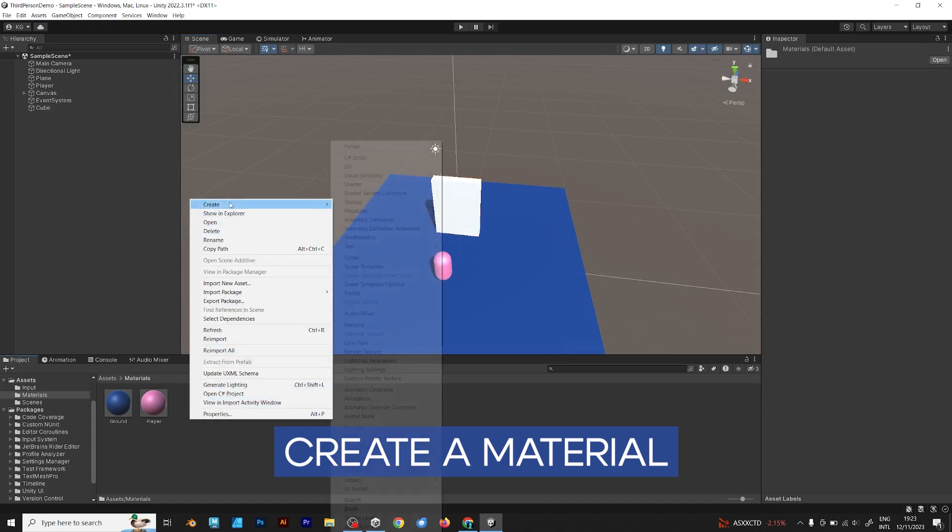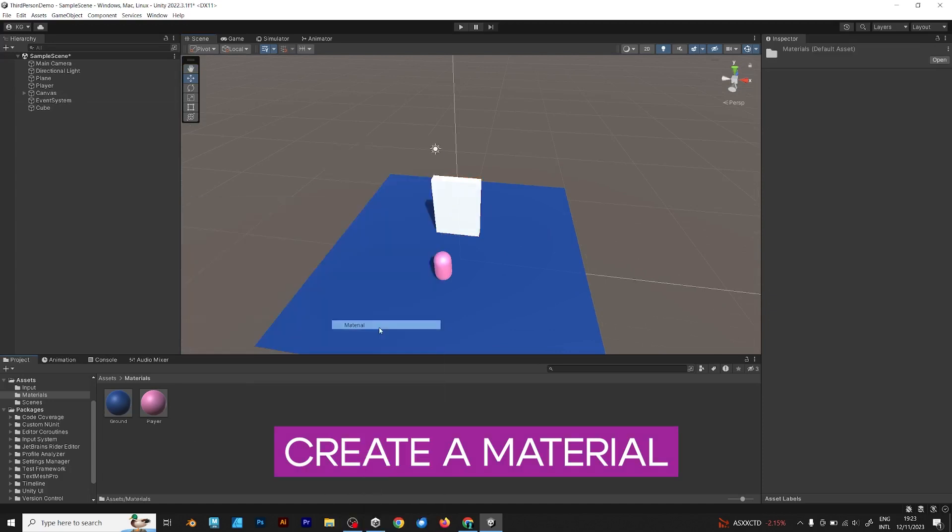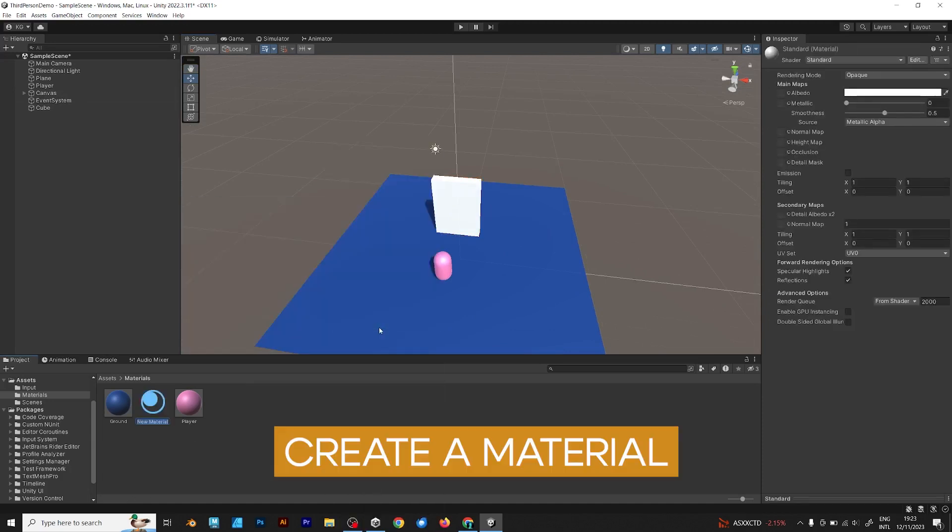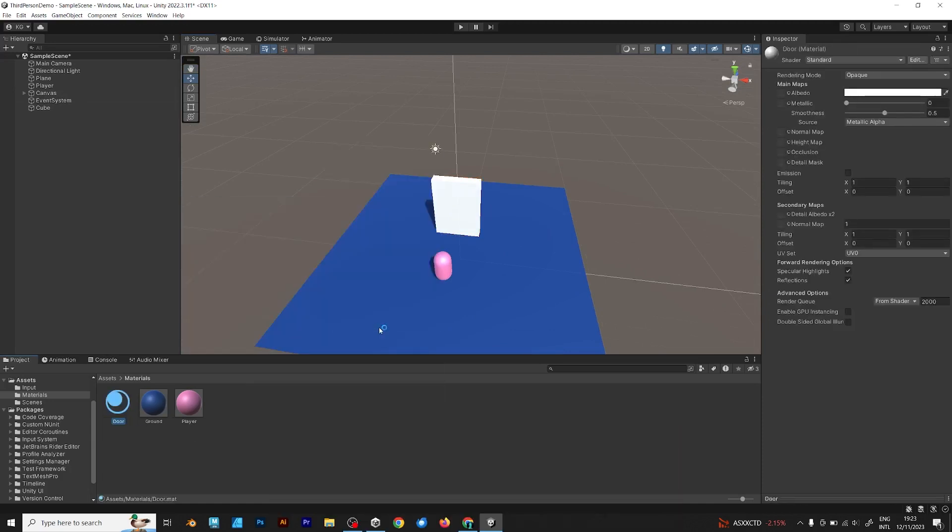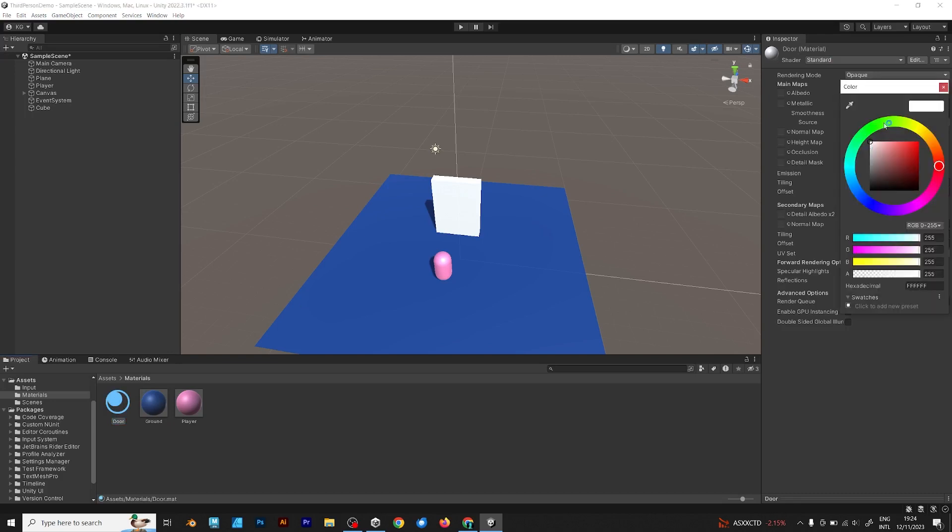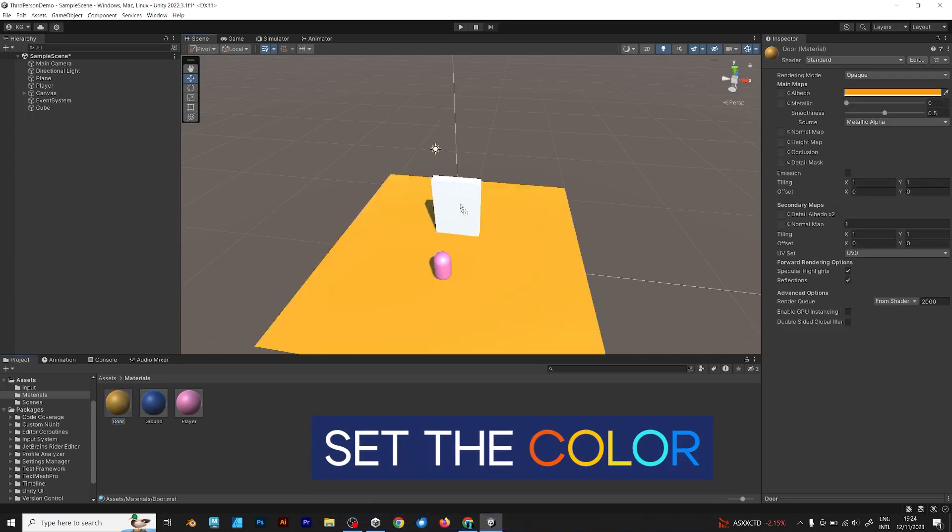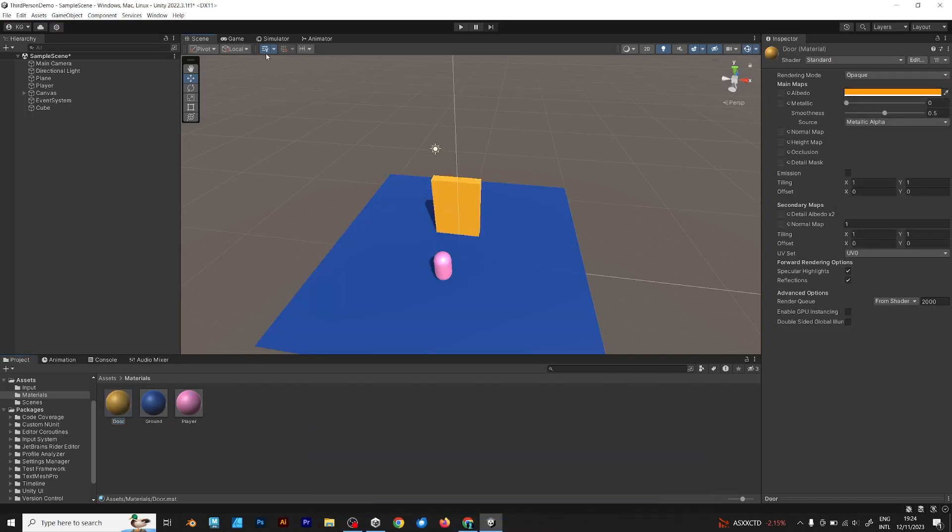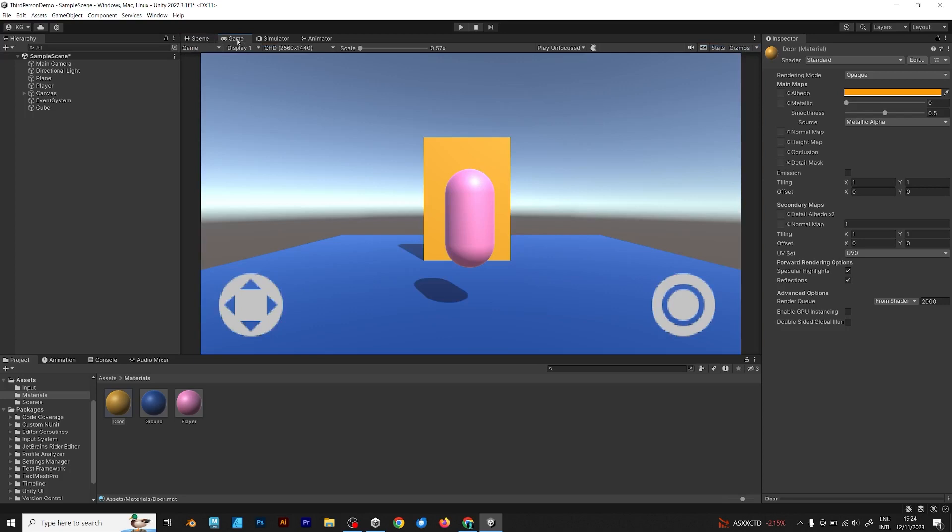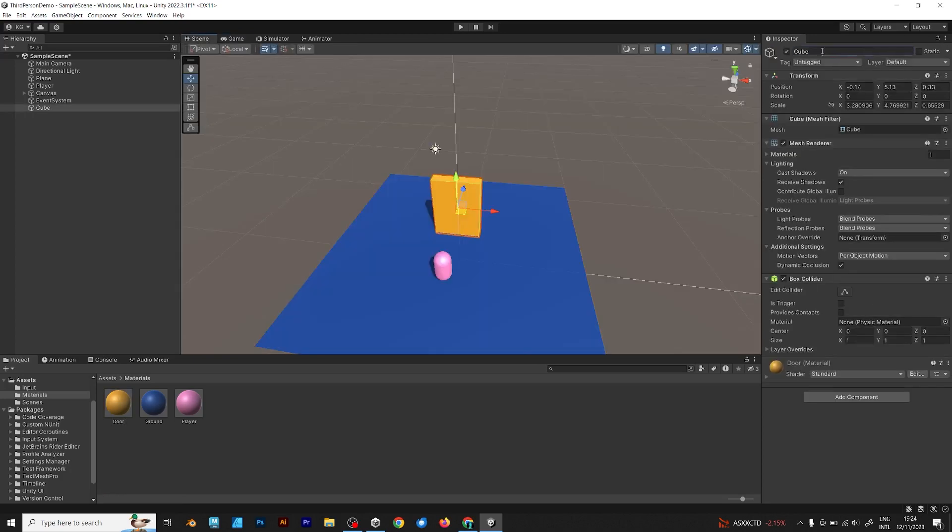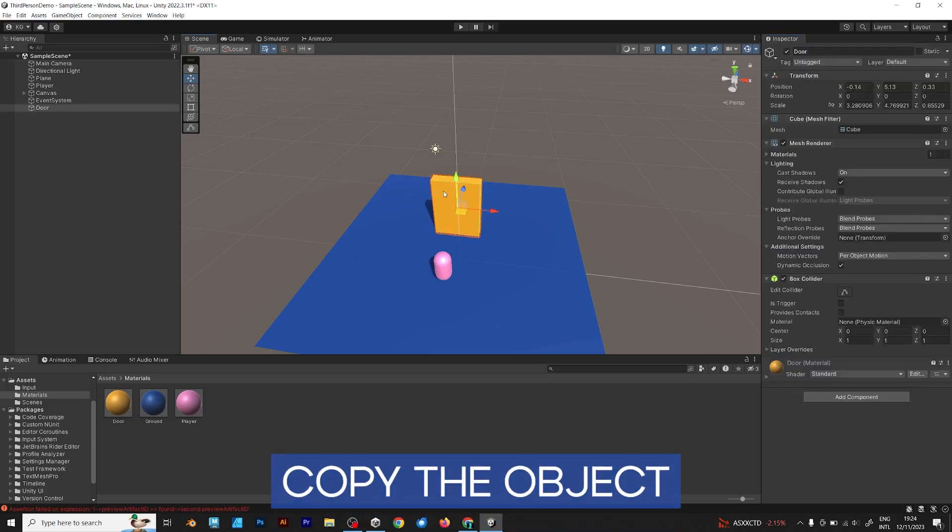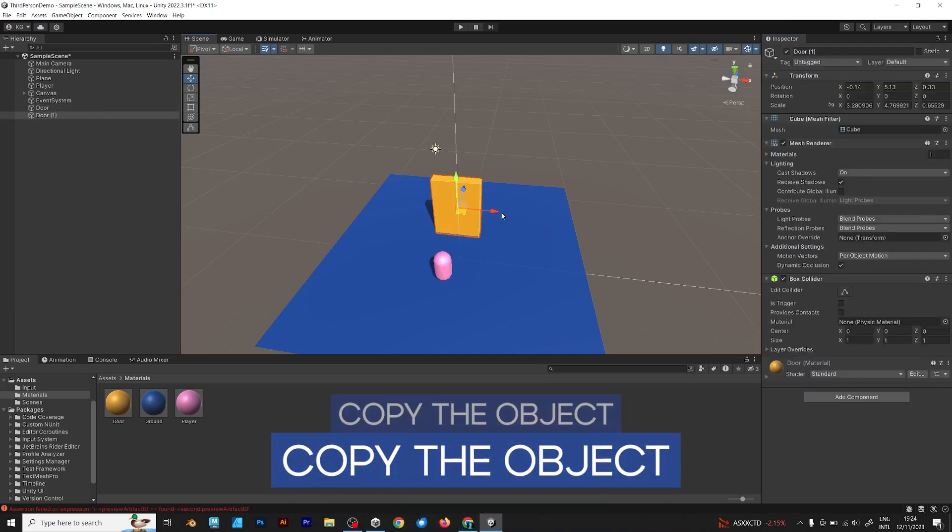Then create a simple material to make it look more stunning. Set the color because we don't want it to be white. Give your door object a name. You don't want it to be called cube.